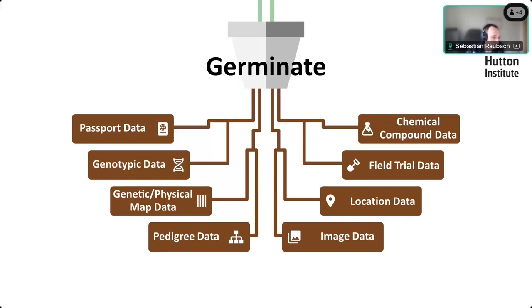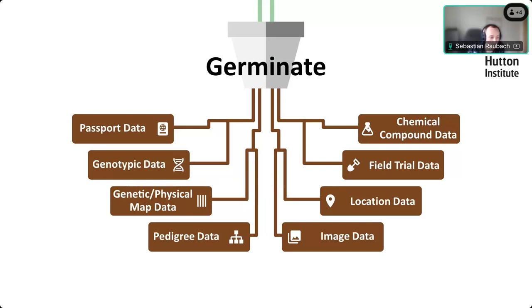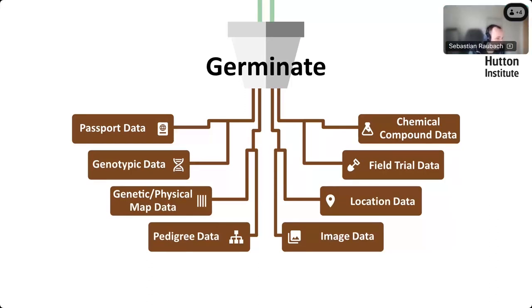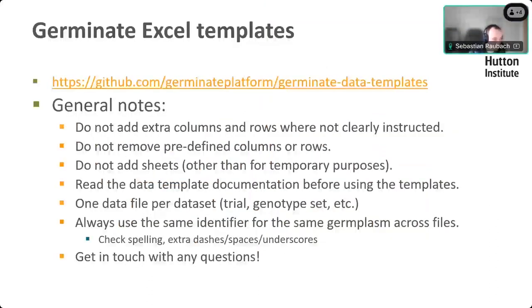You see the different data types here that are supported, and there is a data template for each of those. I thought I'd probably show the field trials data templates today because it's probably the most relevant, but we can go through some of the other ones as well if people are interested. There's a link to the templates here, and we can share this after the presentation.